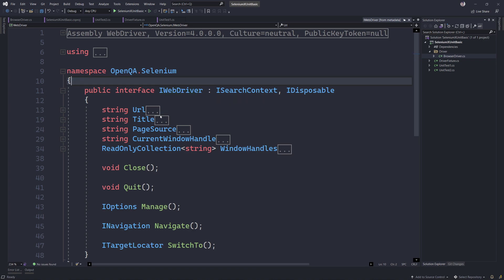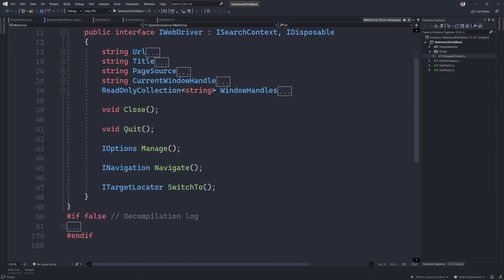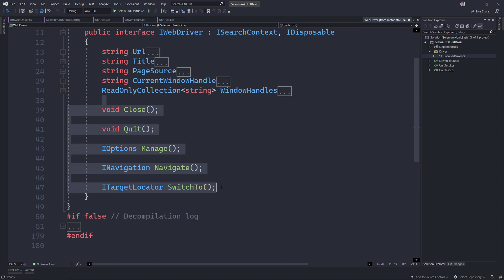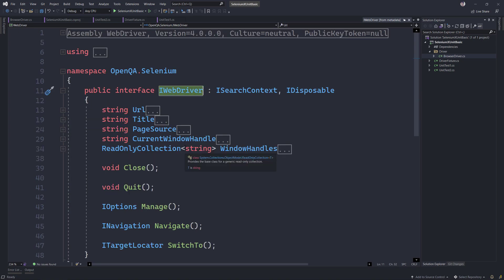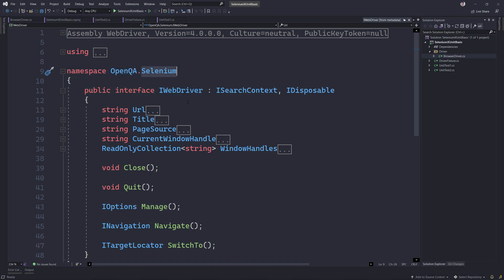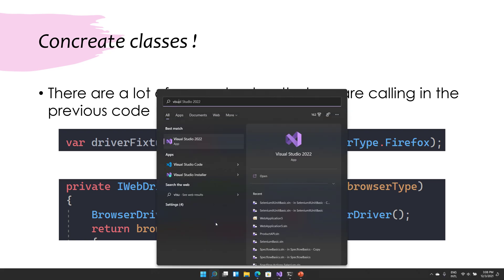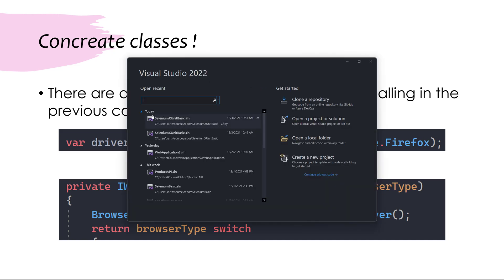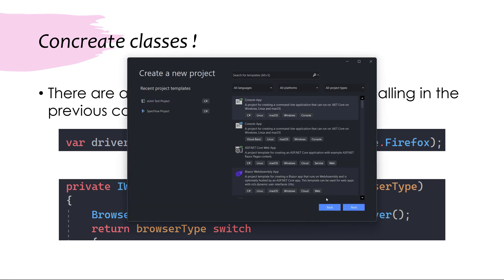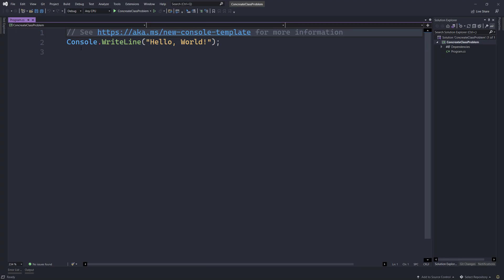What it is telling us is: if you want to have a contract implementation of methods like these, you need the IWebDriver interface so that everybody follows the rules given by Selenium. That's exactly what will be true while we work with concrete classes as well. To understand the concrete class problem, I'm going to write a simple console application — this is basically C# 6, so there's no main method needed.